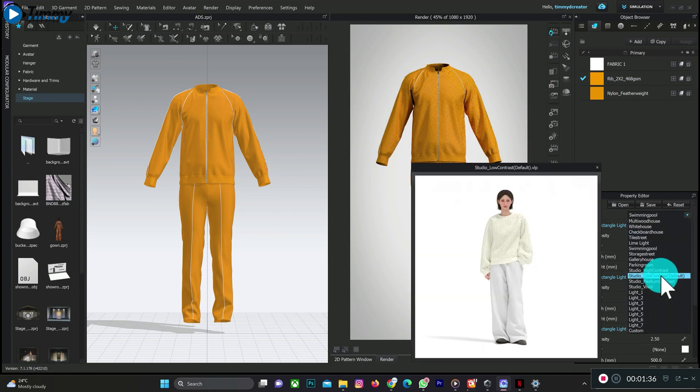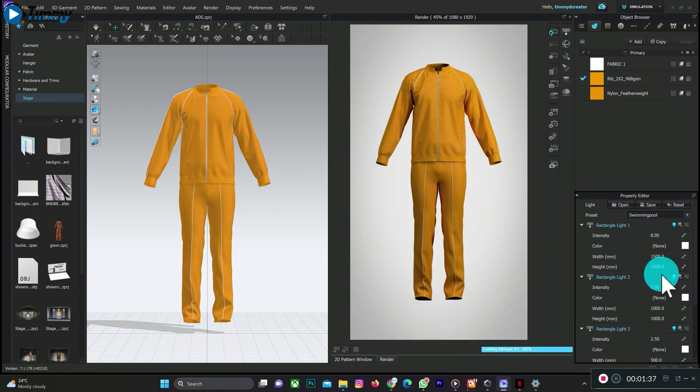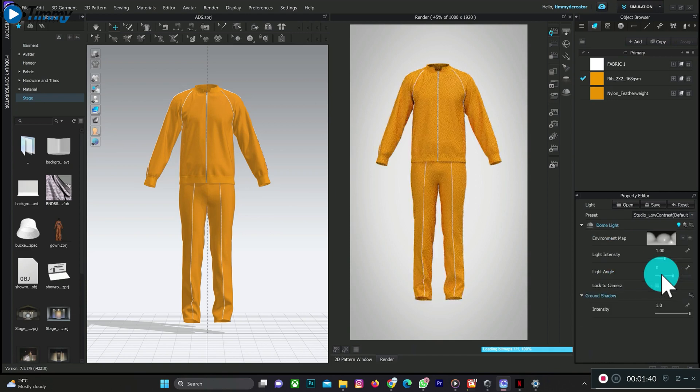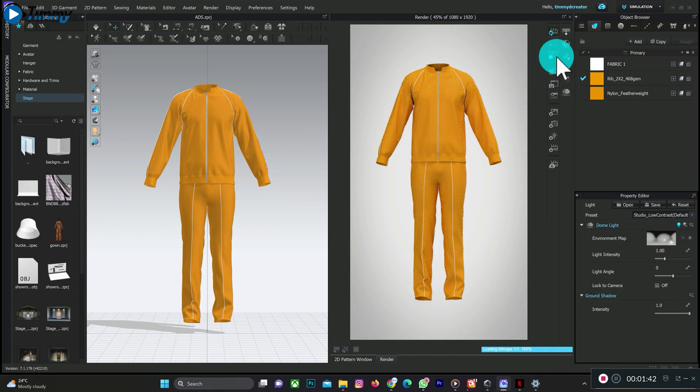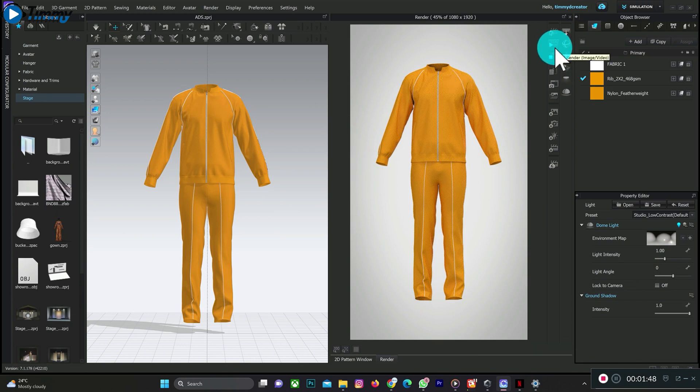The next thing you can do is click on Post Render, then click on Final Render as Image or Video. This is what you do.